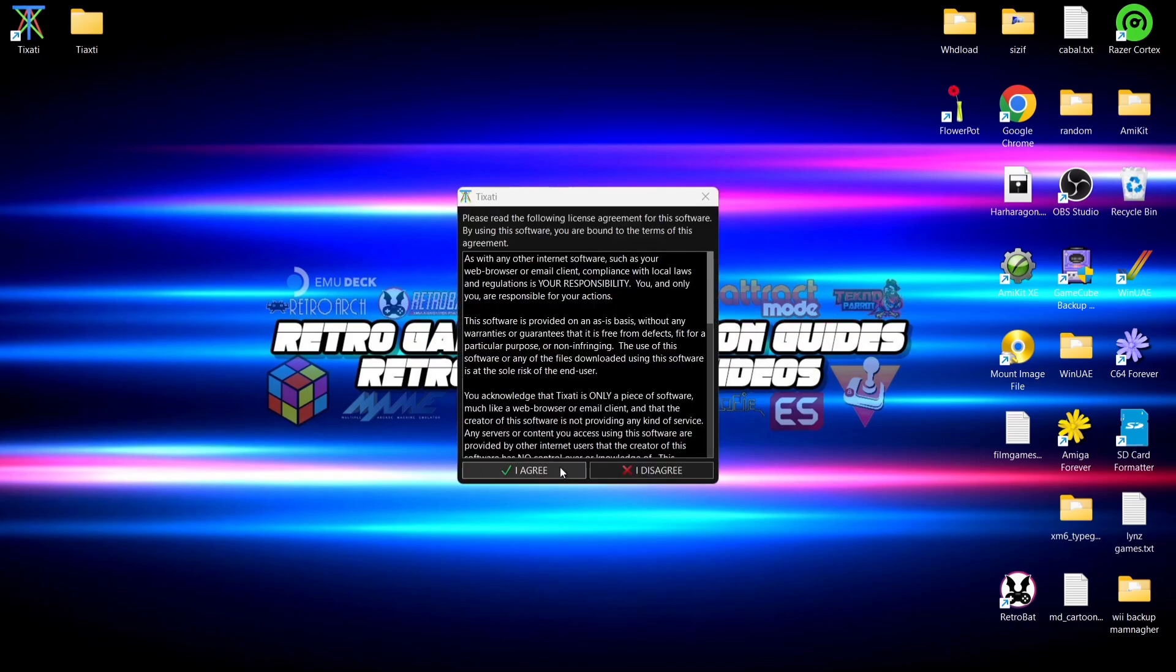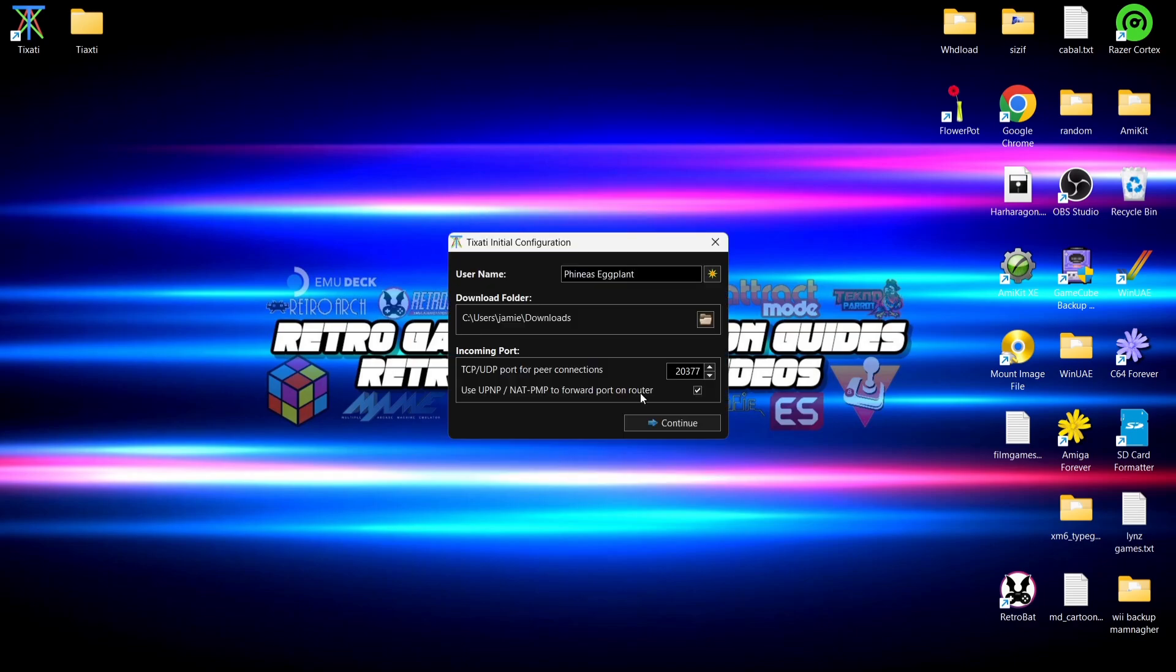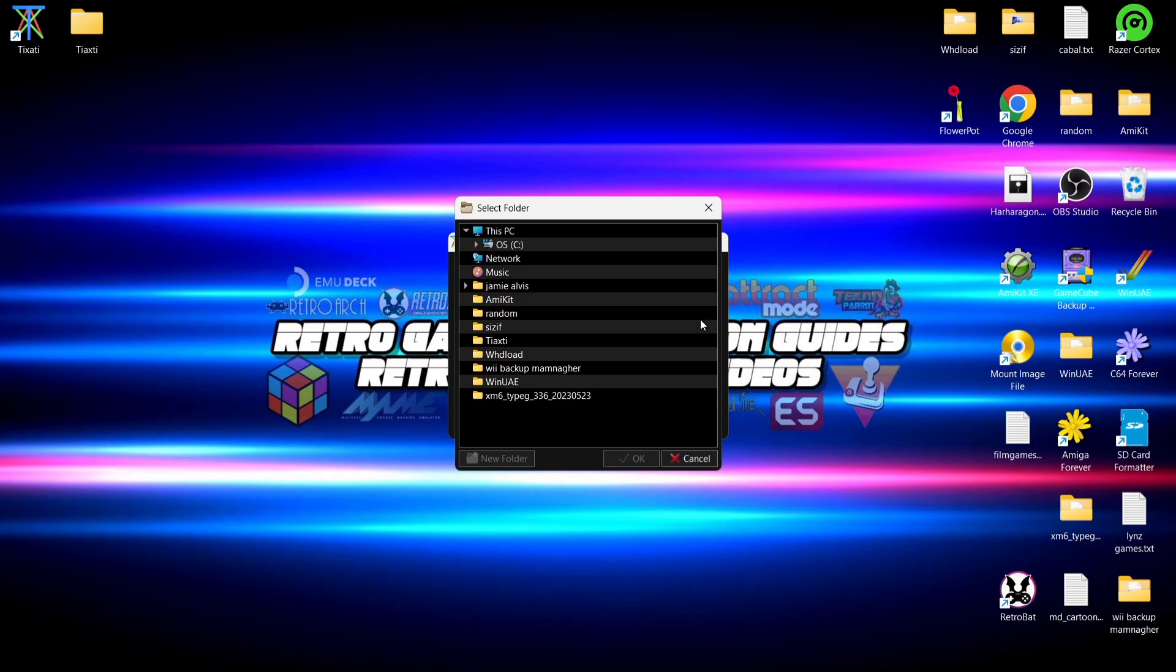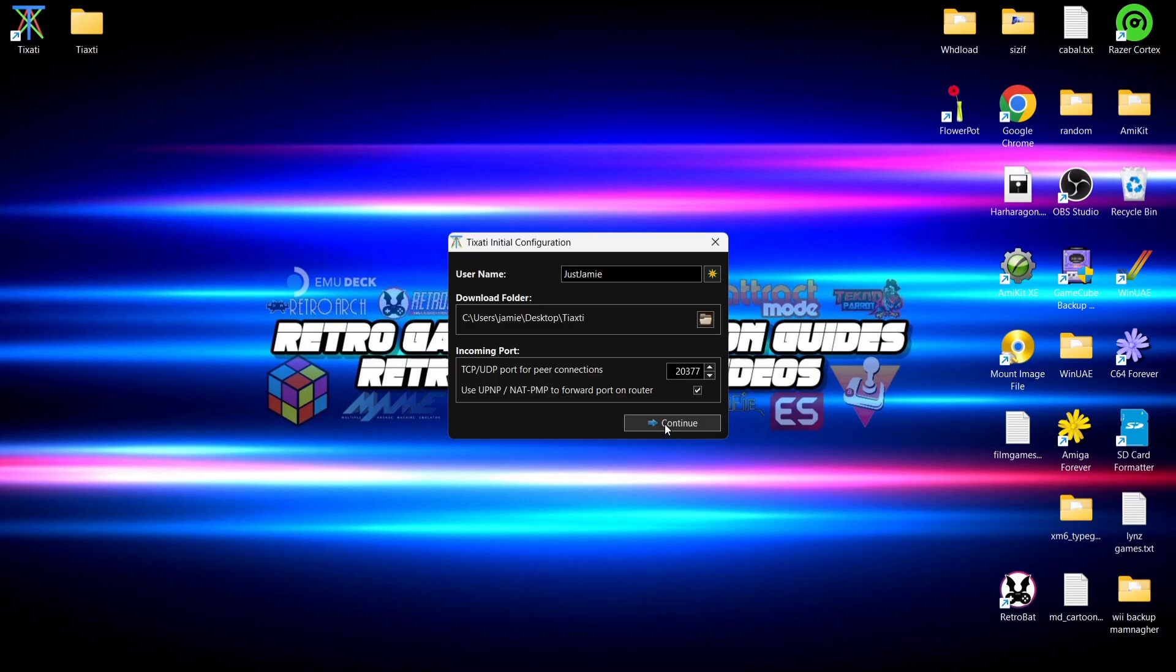What we're going to do then is now open up Tixati for the first time. We're going to read through the terms and conditions, that's entirely up to you. I'm going to press I agree. Next thing we need to do is create a quick username, so I'm going to backspace and call this Just Jamie for the example. Under downloads folder, we now need to give a directory for our downloads to go into. I'm going to set this for my folder which I've just created. I'm going to left click on the folder and look for the folder which I've created on my desktop, and here it is. I'm now going to press OK.